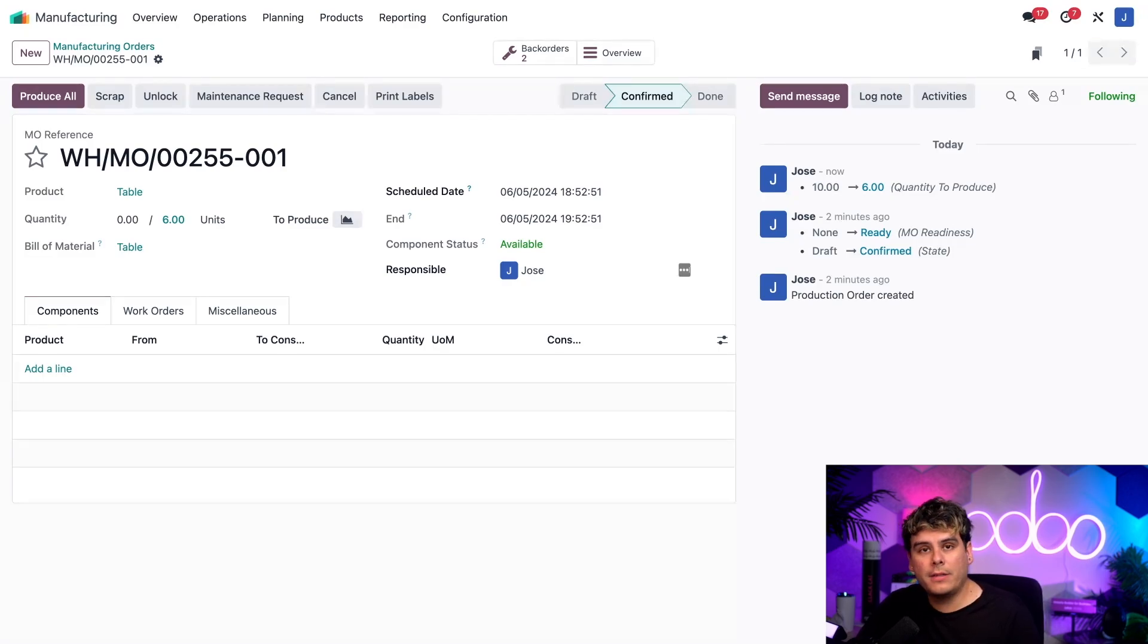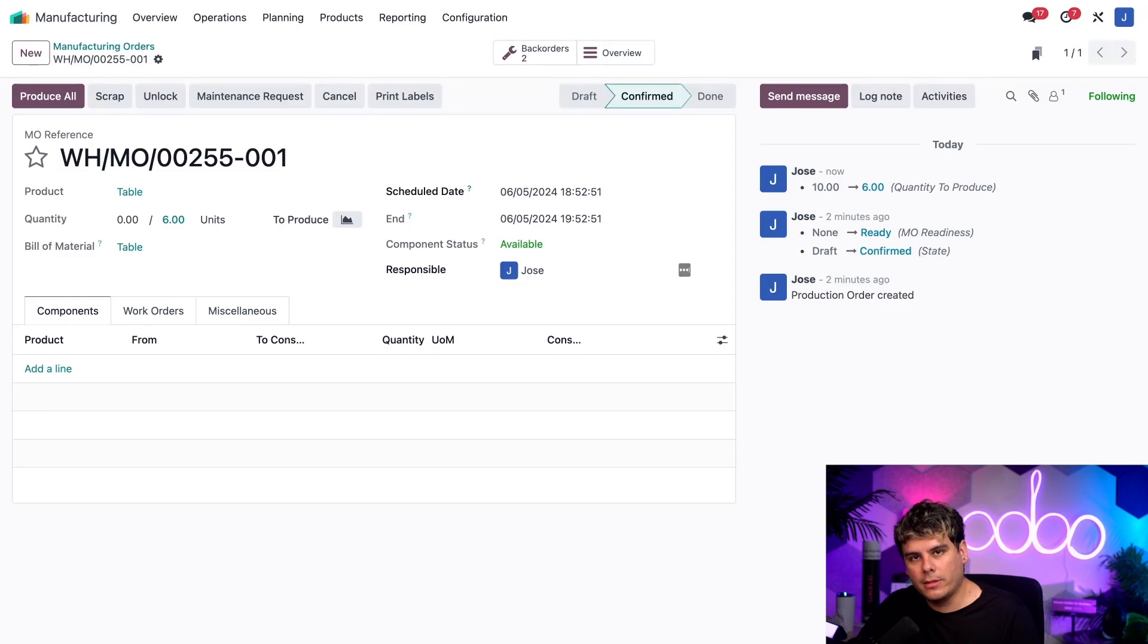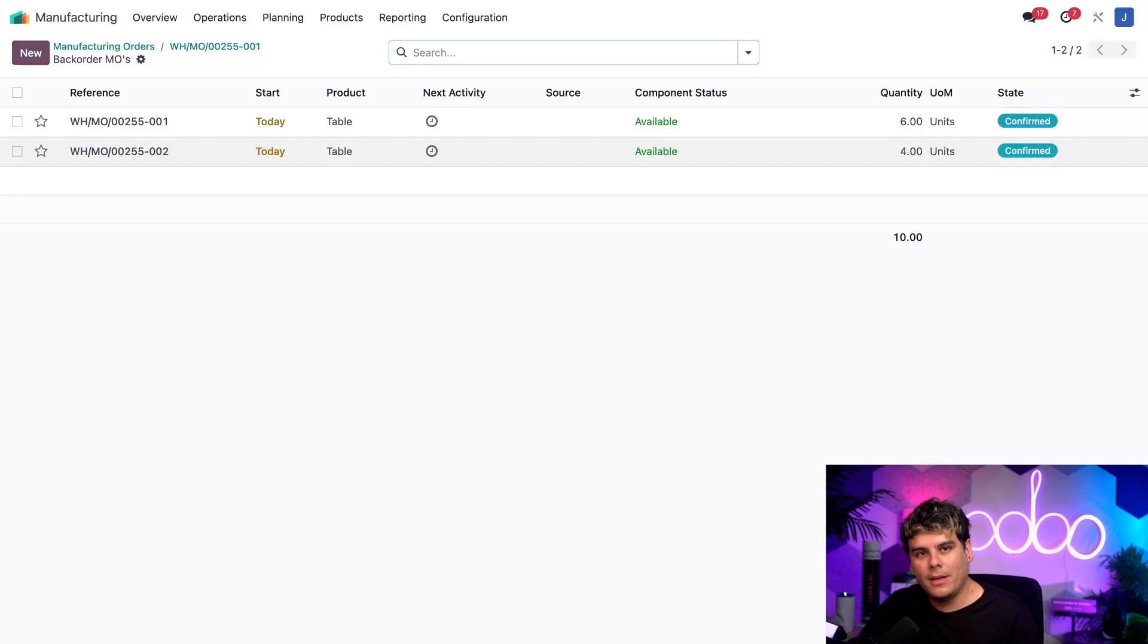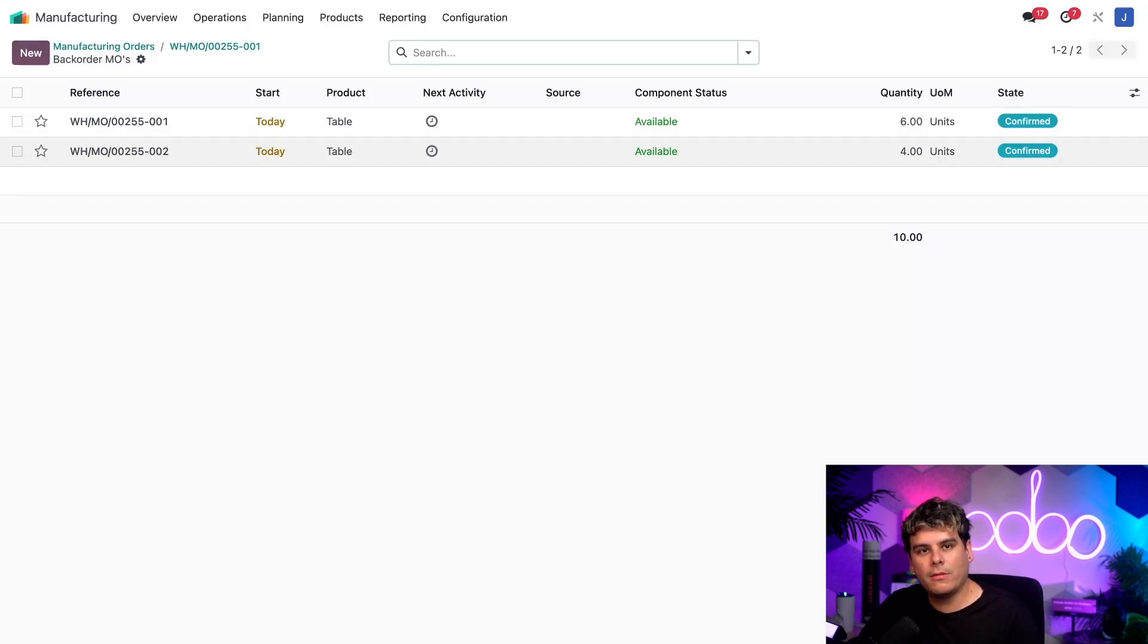If I want to see all of the MOs created by the split, I just need to click on this backorder smart button up at the top. And we're taken right there to a list where we can see them. The button is titled this way because Odoo considers the split MOs to be backorders, even though they weren't created through the backorder workflow.